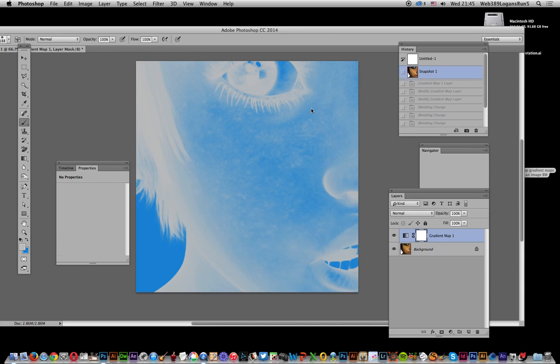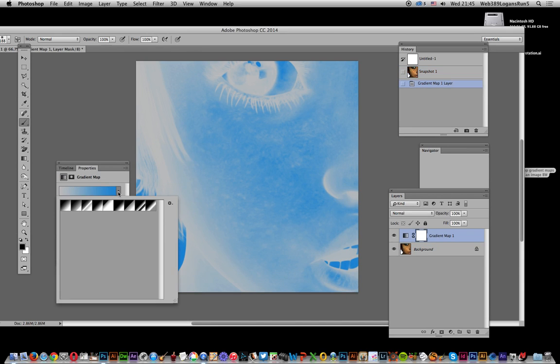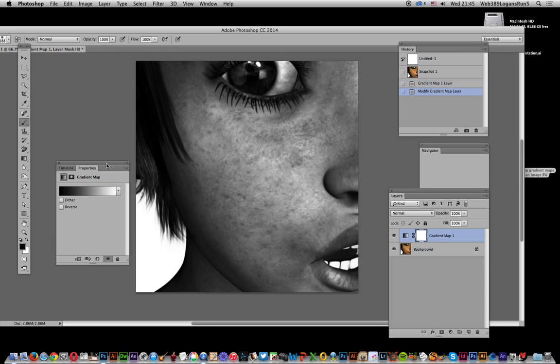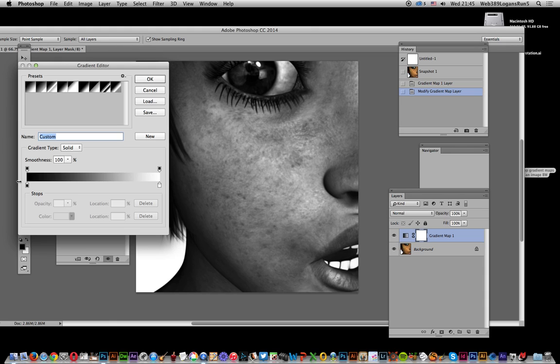Now that's the default one. So I'm just going to get rid of that and I'm just going to select that gradient there, gradient map. Now create it, showing just black and white, very very simple. And now I've got a few other presets as well that I've just created.